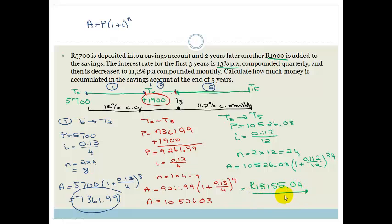Not bad at all — a great return on an original investment of R5,700 with a second deposit of R1,900. So Grade 11s, this is how you use timelines. They really do help when you have complicated problems with deposits, withdrawals, and interest rate changes. Please go practice, then go to the assessment at the end of the section. Have a great day.